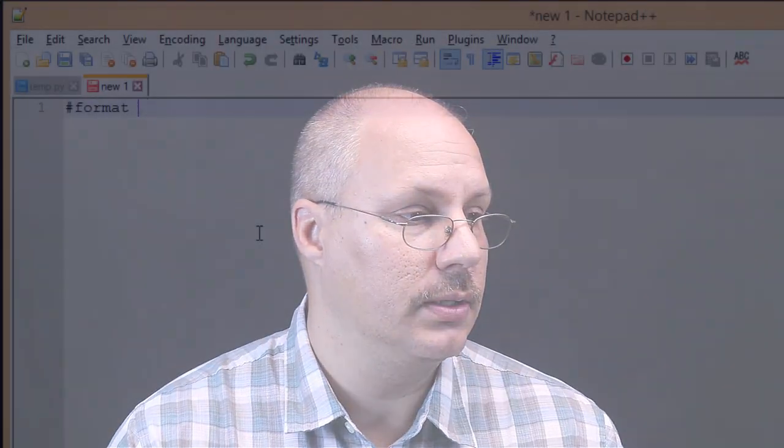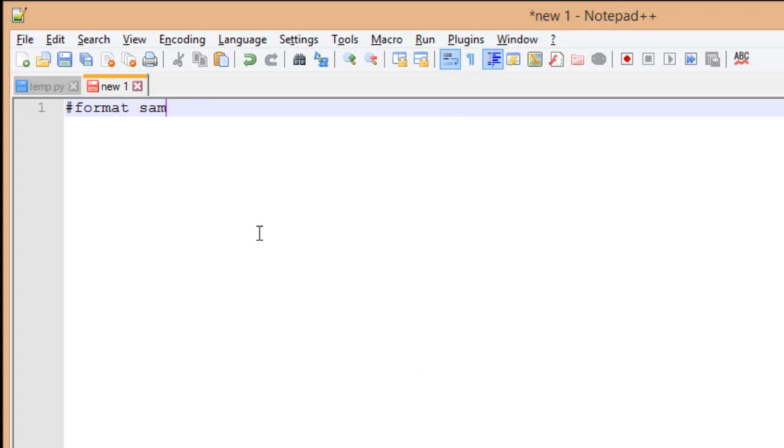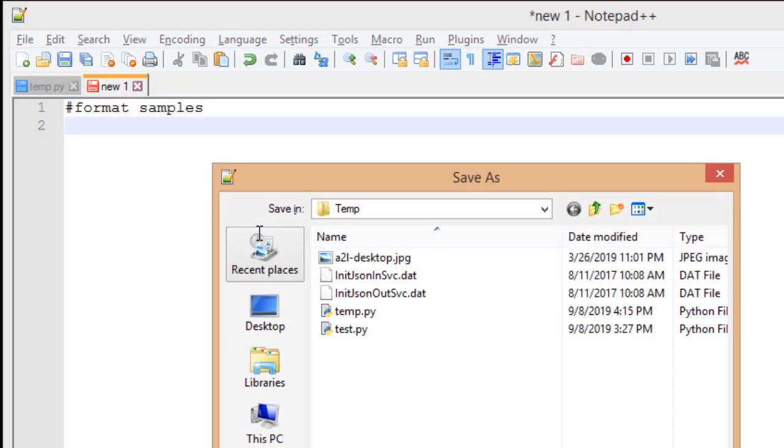So what I want to do is show you some other formatting options by creating a simple file that will let us see that information. I'm going to call this Format Samples and I'm going to save this as Format.py.